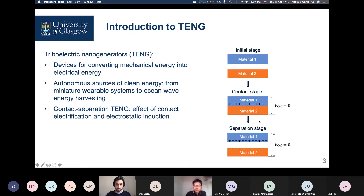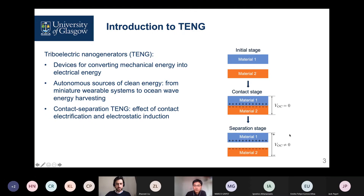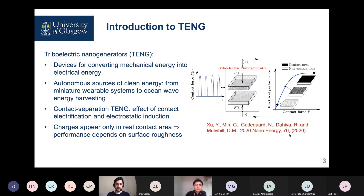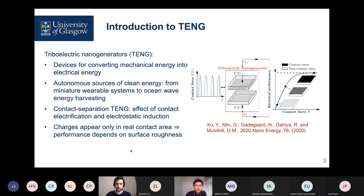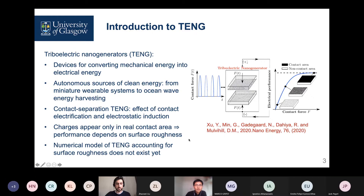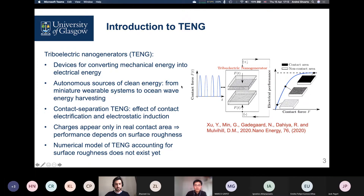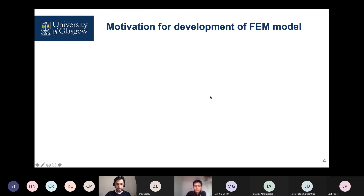These are the stages that we will simulate — in particular, the contact stage and separation stage. The motivation for doing such simulations is that charges appear only in the real contact area, so surface roughness is very important for these problems. Our colleagues have shown in experiments and with some analytical formulas the dependence on the performance of these devices depending on the applied load for a given surface roughness. Since the more load we apply, the more surfaces come in contact, the more charges appear, and therefore the more energy can be harvested. A numerical model accounting for surface roughness has not been proposed yet for these devices, due to a number of difficulties, and therefore this is where we want to contribute.